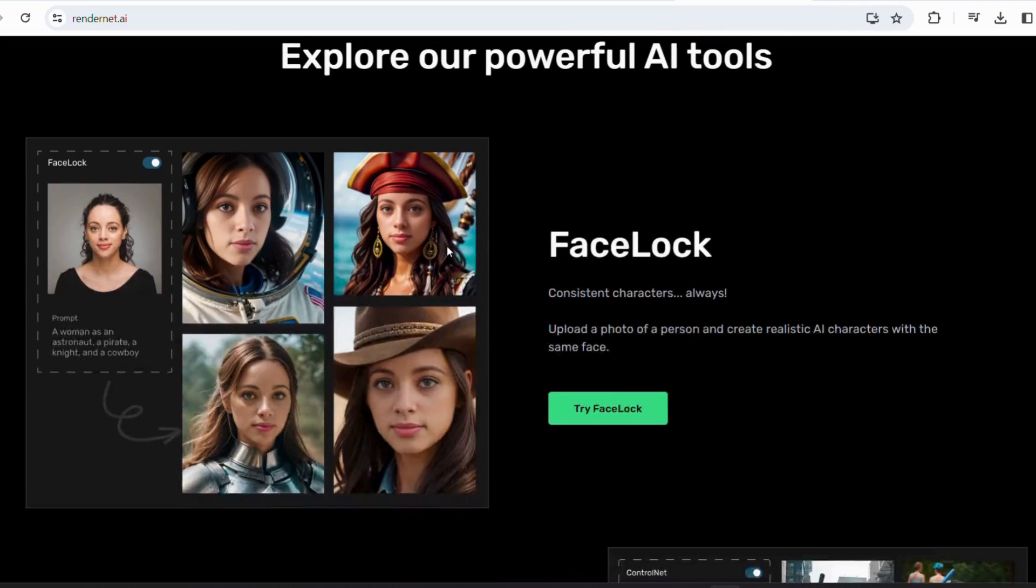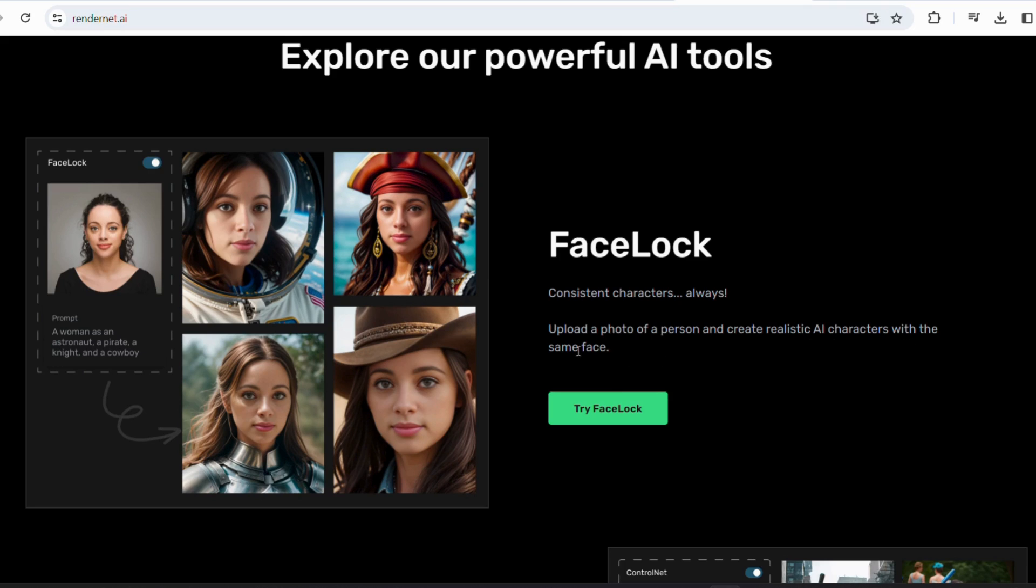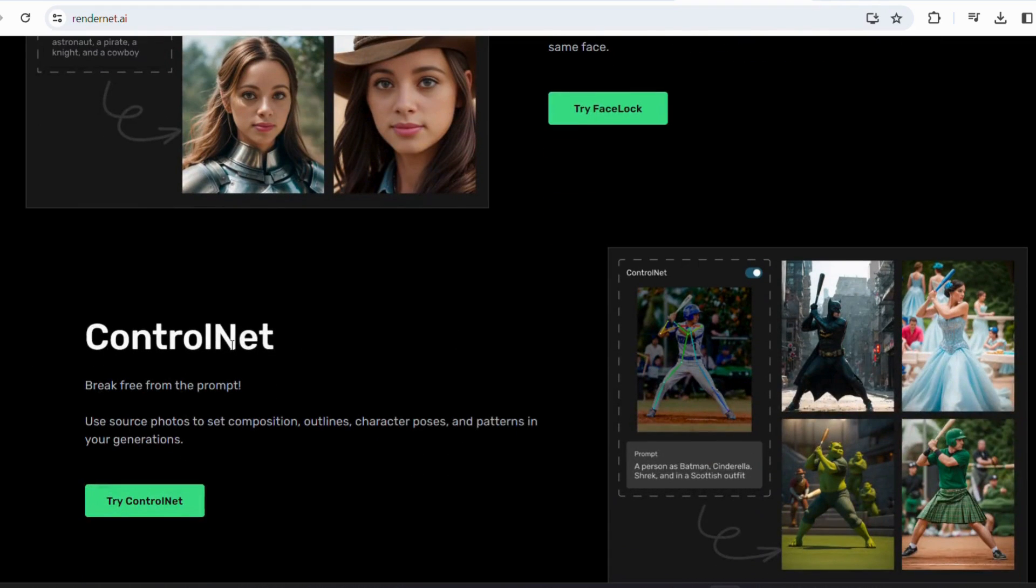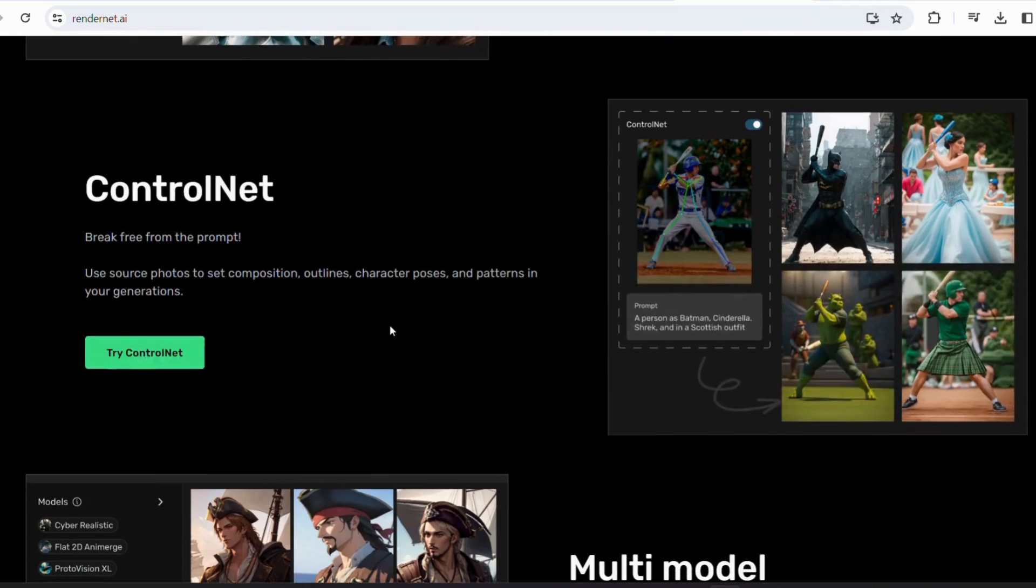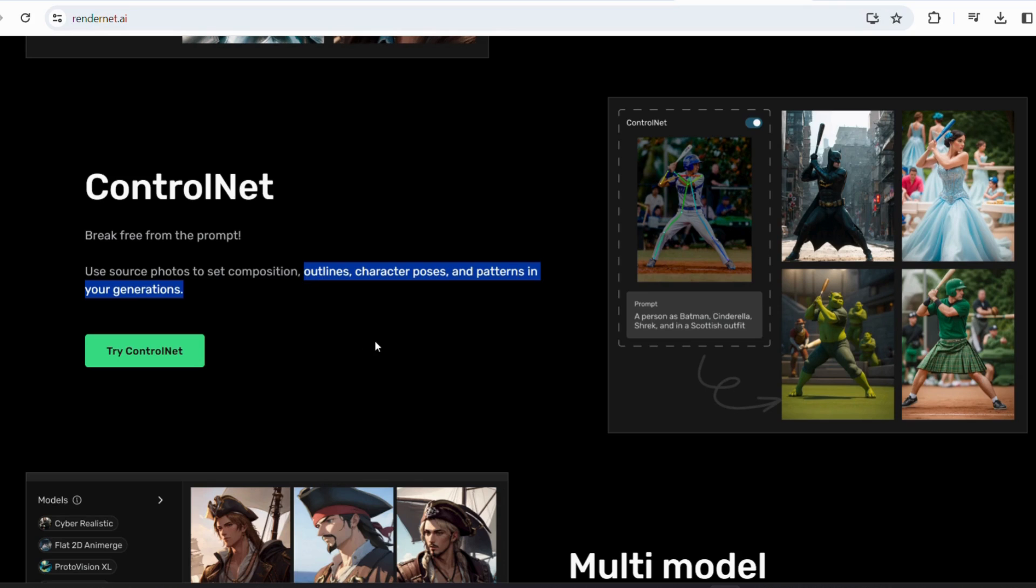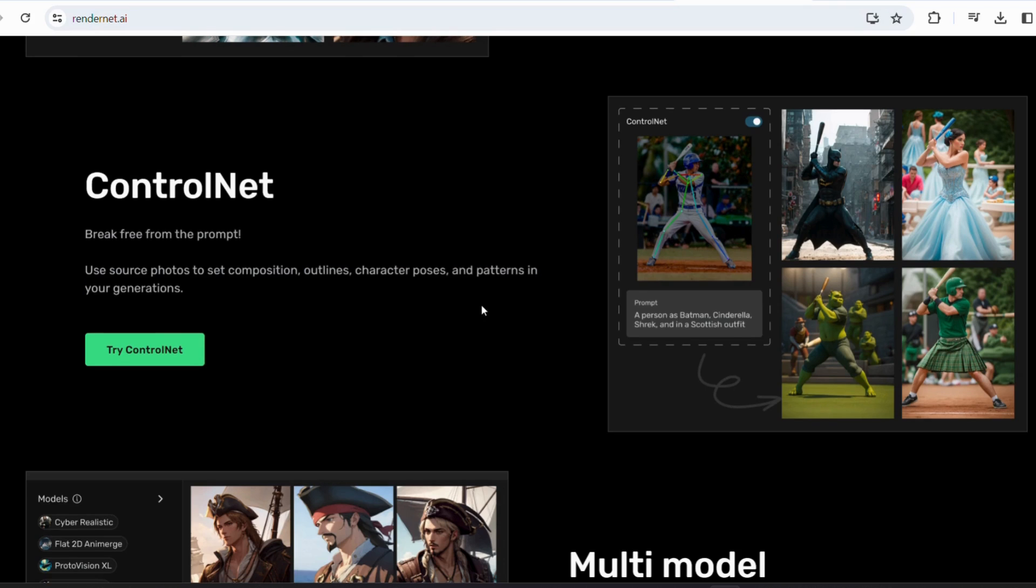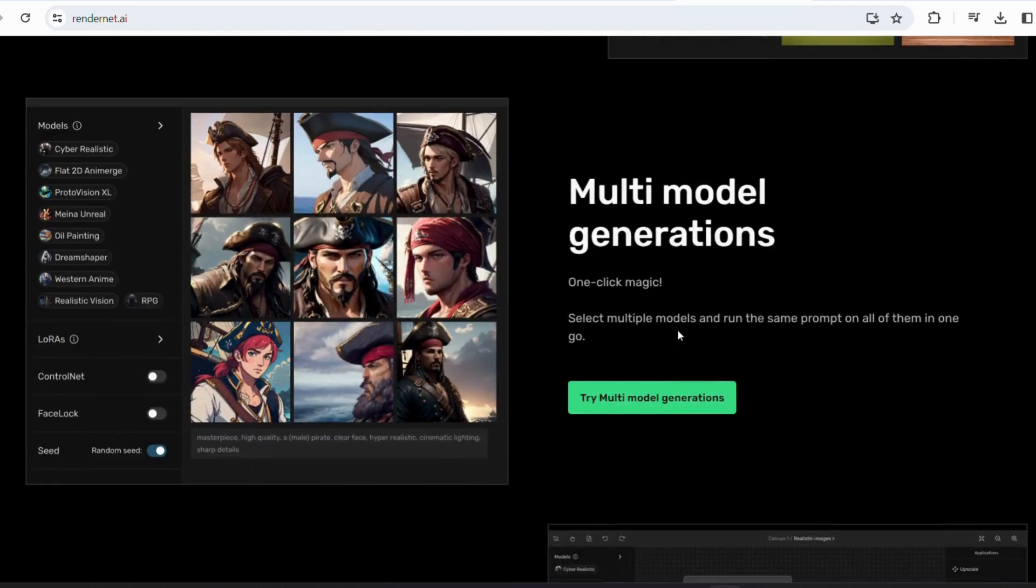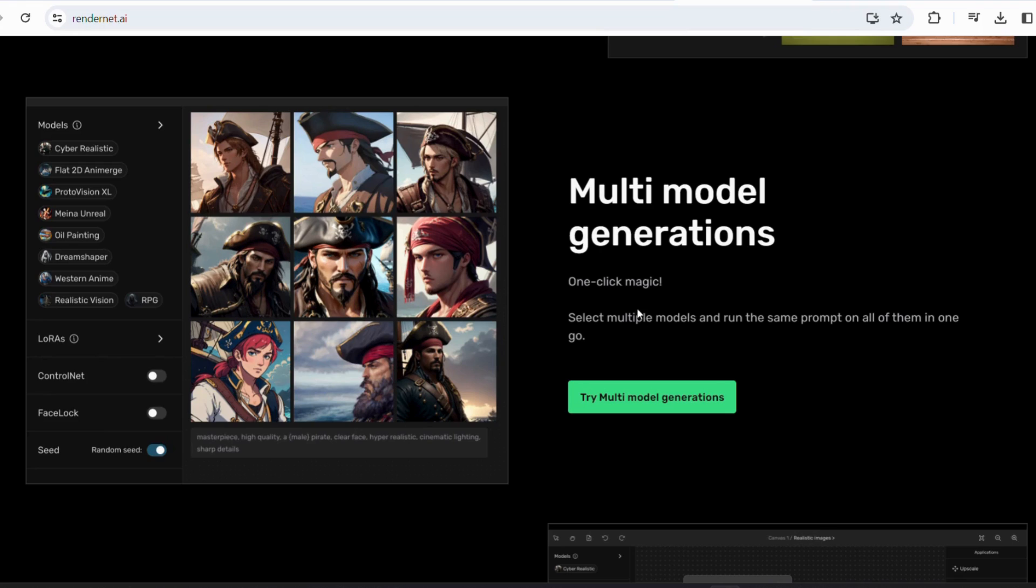Face mastery boasts perfection in just seconds. For this, no credit card required. You can create it for free. It features advanced capabilities such as face lock for generating consistent AI characters based on a real person's face, ControlNet for setting detailed image composition and poses, and multi-model generation for applying prompts to multiple models simultaneously.